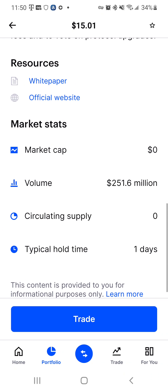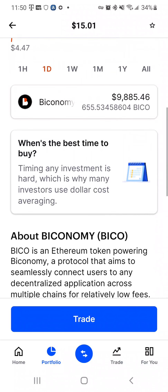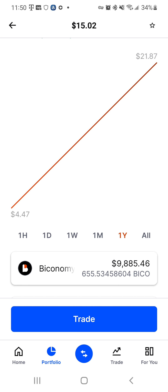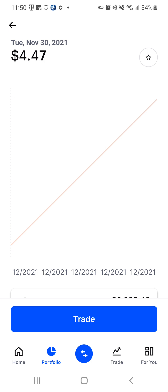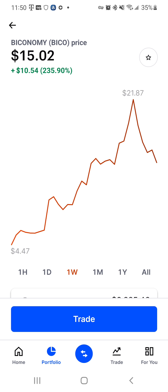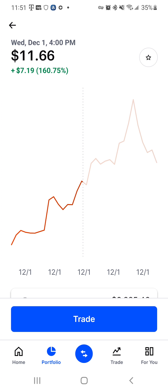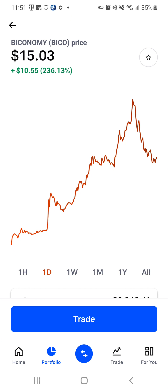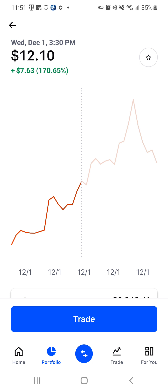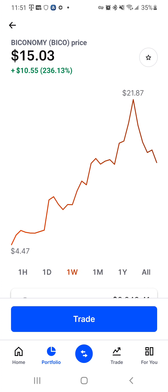If we go to CoinMarketCap and look at one year, we see that Beconomy came out November 30th, 2021. Yesterday it was at $4, and now it's popped up to $21. I believe it's going to fall down to $12 — I'm going to buy it. And then it's going to fall back down to $10 — I'm going to buy it. And then I'm going to chill.